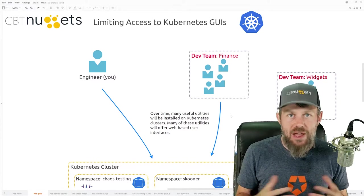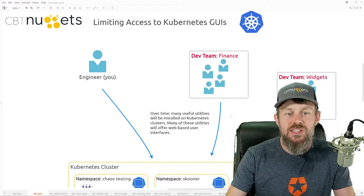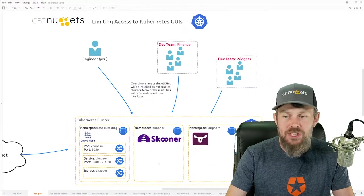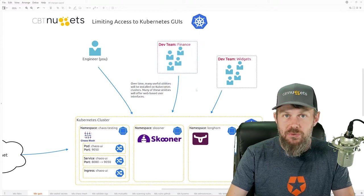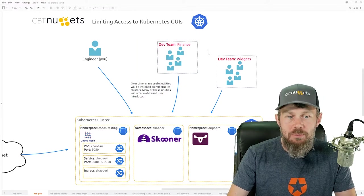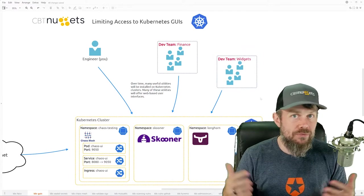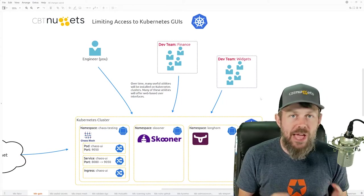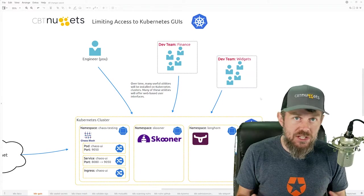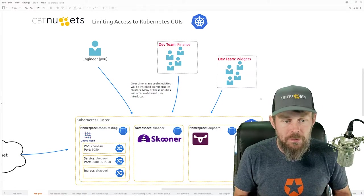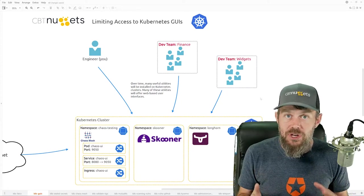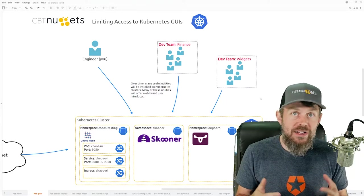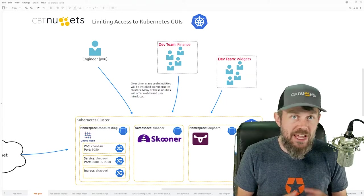The reason graphical user interfaces get installed in the first place is because it's not just you consuming these Kubernetes clusters. We've got other dev teams — maybe a finance dev team, maybe a team building some kind of widget tool — and there are lots of dev teams that are potentially going to have at least some level of access to your cluster, if not administrative access to the entire cluster. Different teams will have different needs as far as the tools they use to manage their applications.